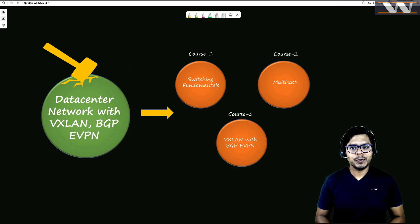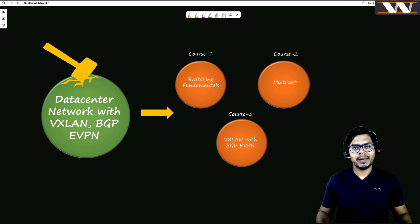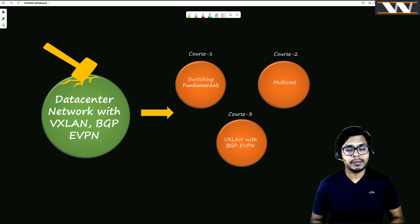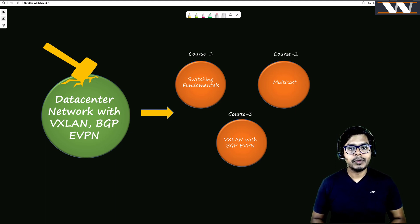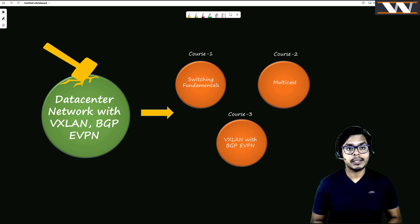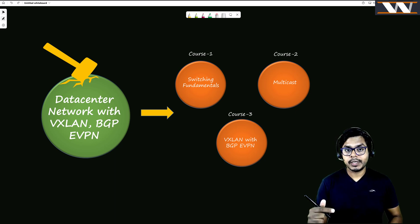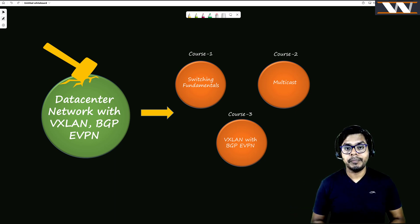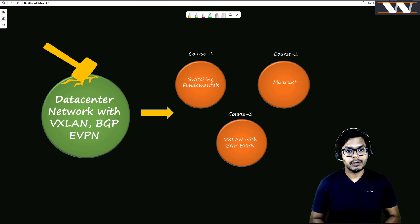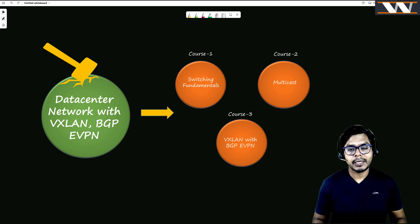Good morning, good evening, good afternoon — wherever you are. My name is Vishnudad and today we are going to talk about a course which we will be launching in a week's time. I've been thinking about data center networks, which are quite scalable, and the technology working behind them is BGP EVPN with VXLAN.